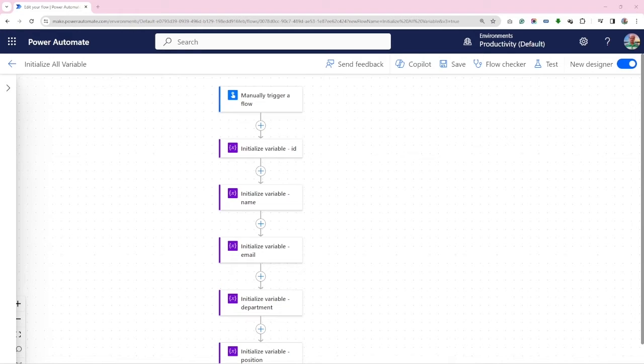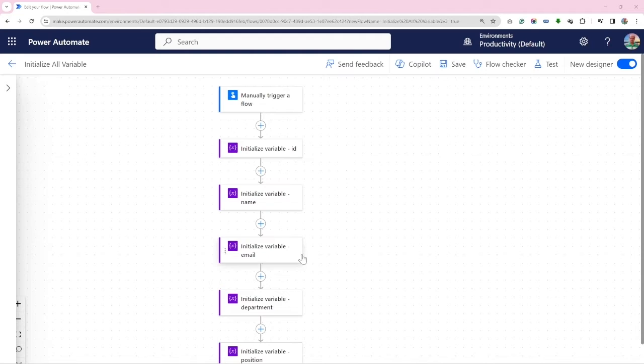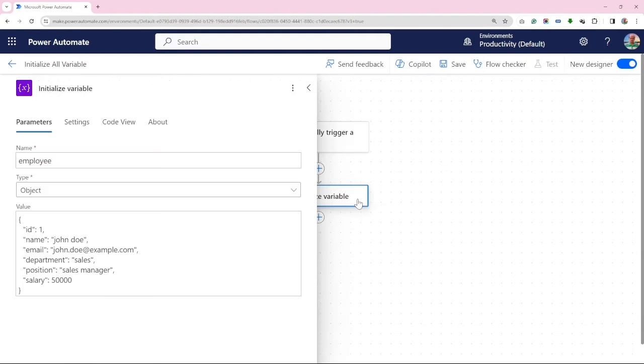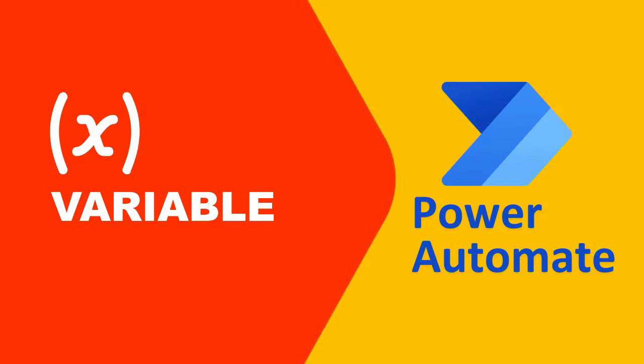Developing and managing workflow with multiple variables poses significant challenges. But what if I told you there is a simple way to manage them all using just one variable? Hello and welcome to I am TechArk. Today we are diving into the world of Power Automate.